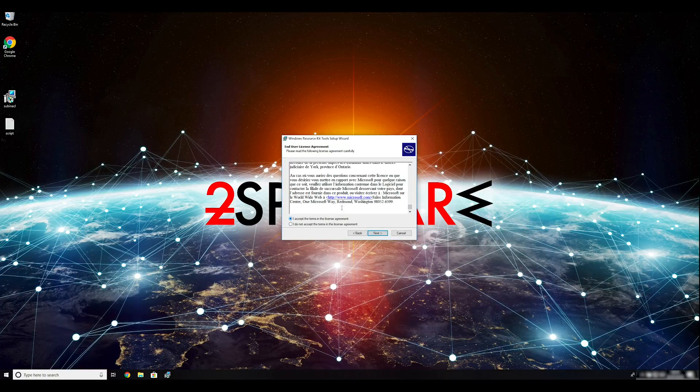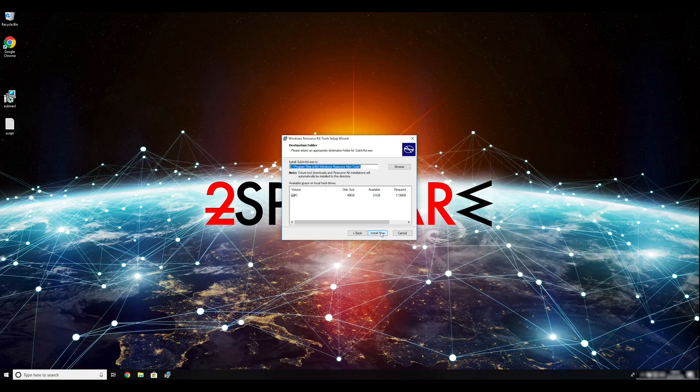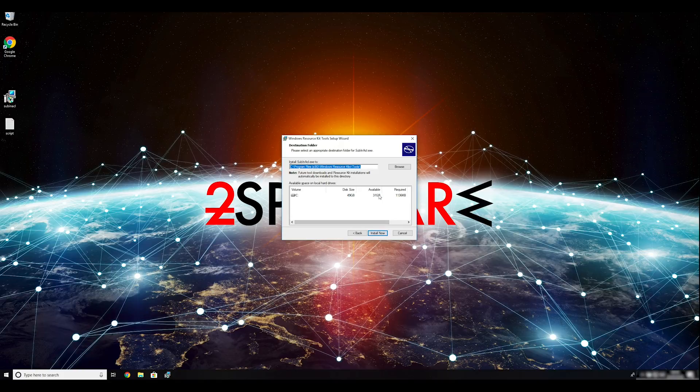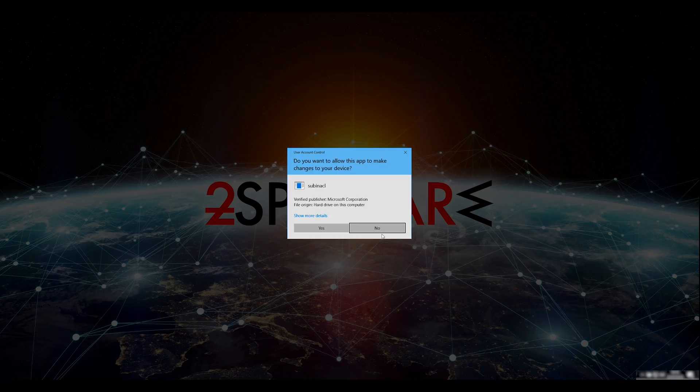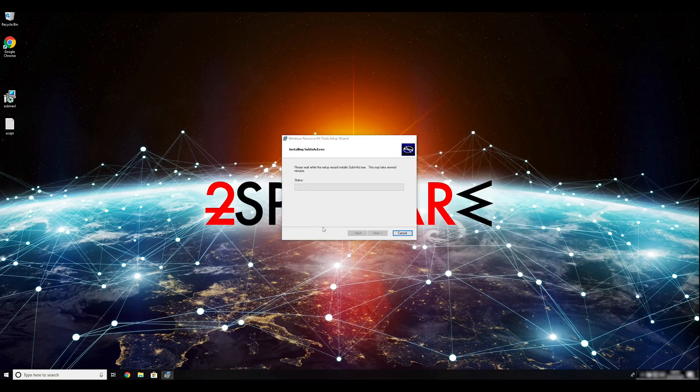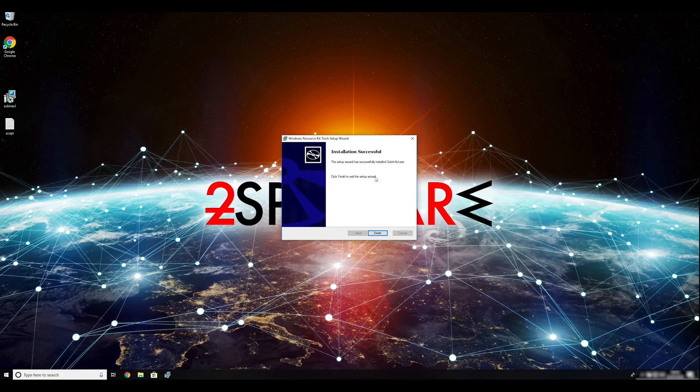Ransomware removal starts with creating a safe environment for the removal process in your computer. Follow instructions to do so.